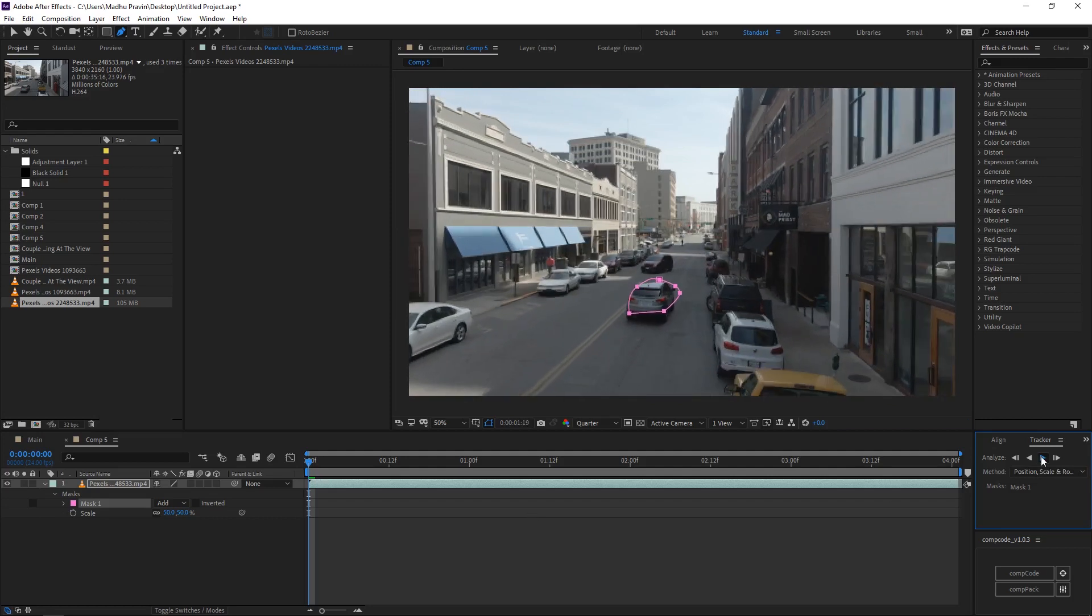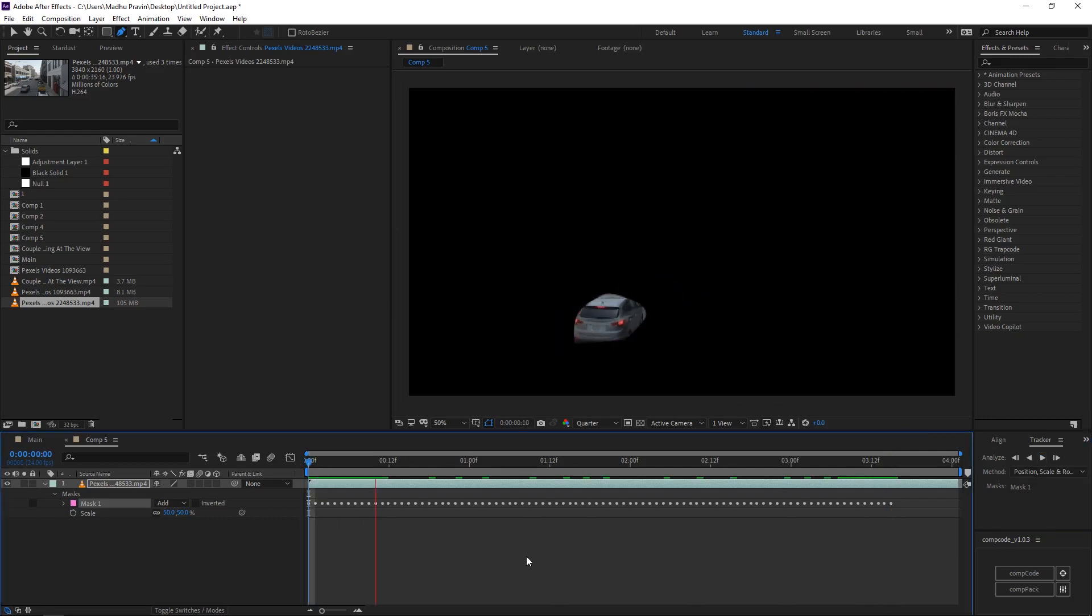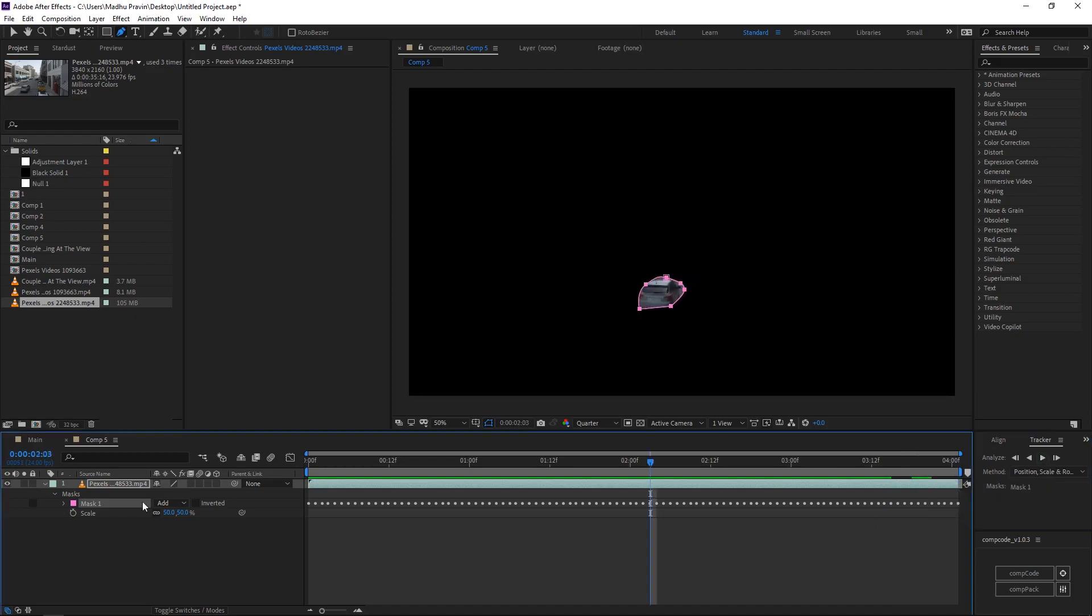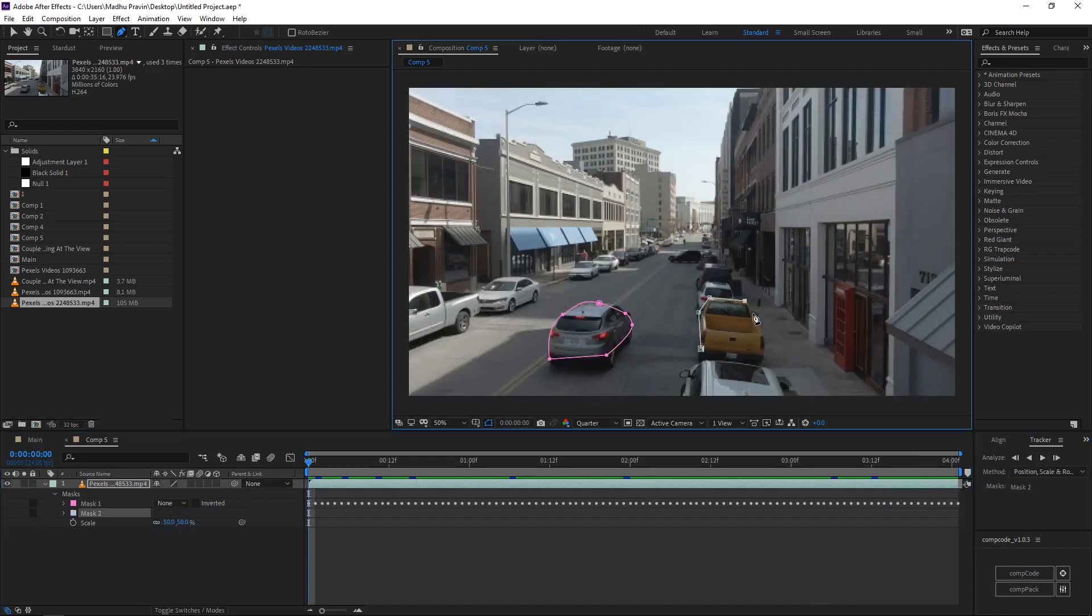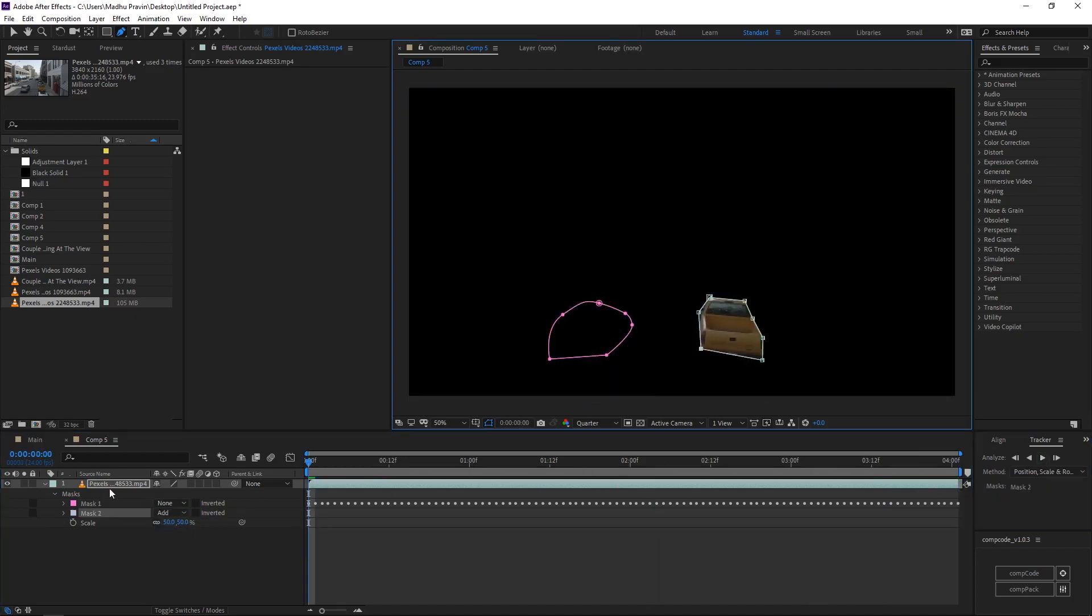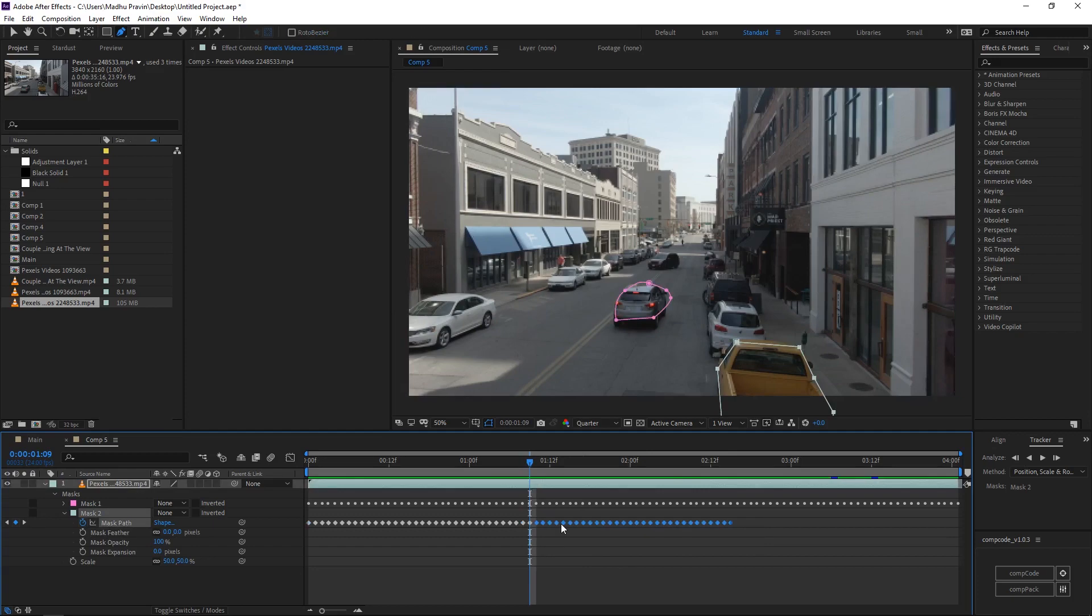Mask the object that we need to emit the particles, track the mask using the tracker. Mask the objects that you need to emit particles.